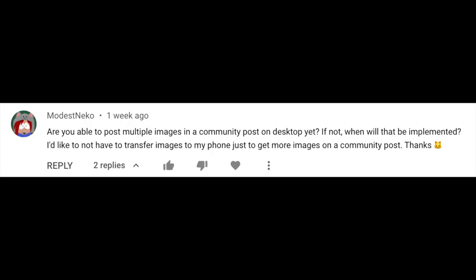So that was the only update. Let's get on to answering some of the questions that were asked in the previous videos. For the very first question, Modest Nico asks: are you able to post multiple images in a community post on desktop yet? We talked to the team and yes, they are bringing the ability to create multi-image posts on desktop very soon. So please stay tuned for that feature to come alive.